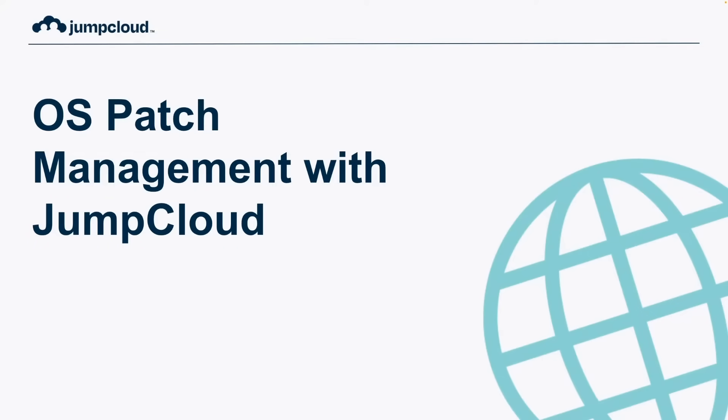The purpose of today's video is to get a glimpse into JumpCloud's OS patch management project available in the JumpCloud admin portal.